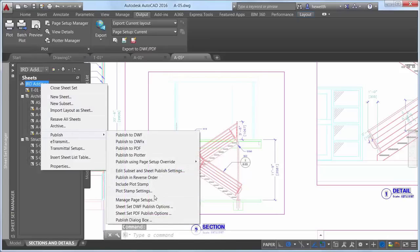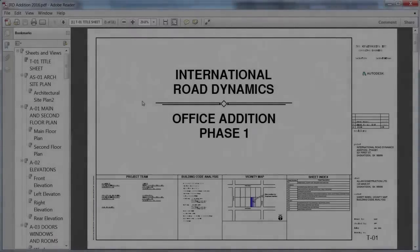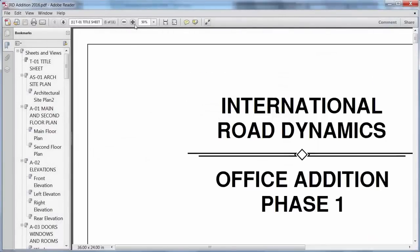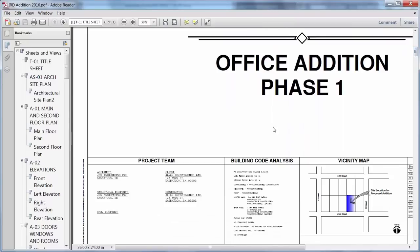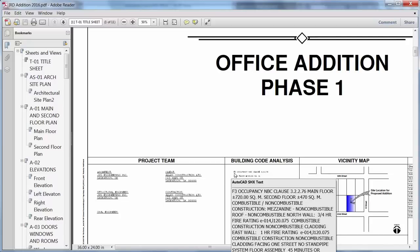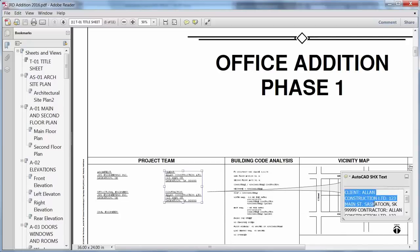Regardless of which method you use to publish PDF files from AutoCAD, plotting performance for drawings that contain a large amount of text, polylines, and fill patterns is improved in AutoCAD 2016. Text created with TrueType fonts using any format options, as well as polygonized text and Unicode characters, are now searchable in PDF output files.